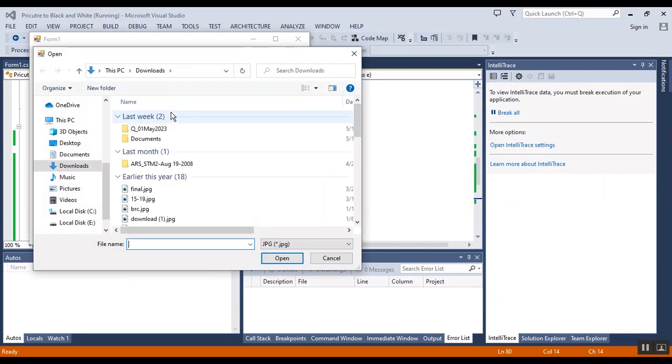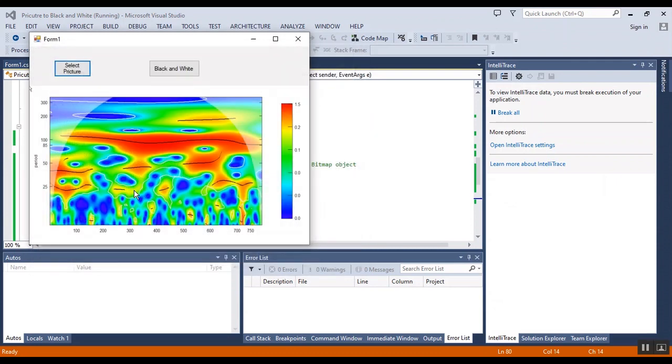I show the result to you. Select the image from the file. This is the colored image.